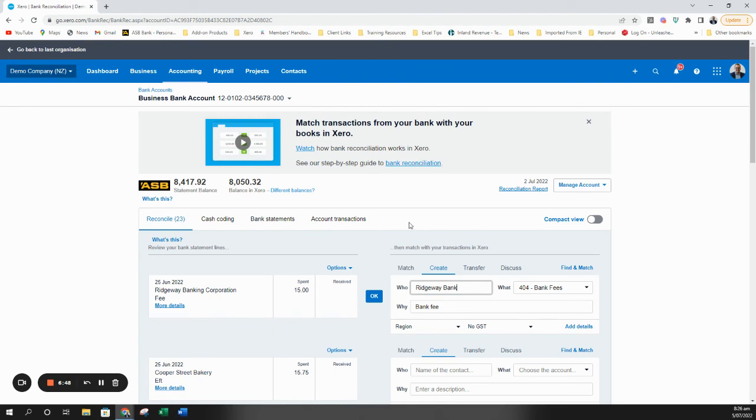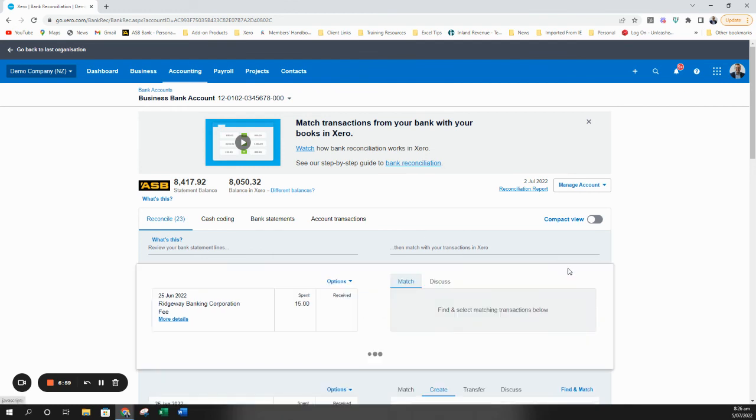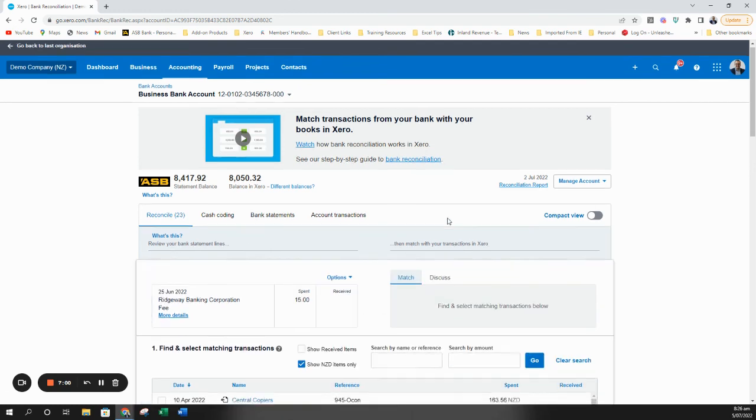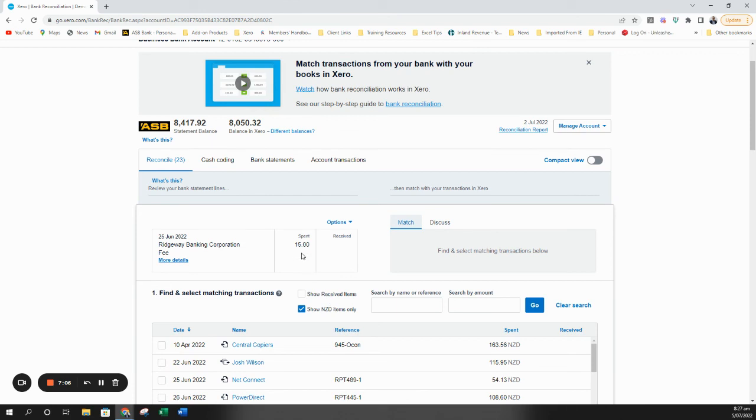There are of course other scenarios. So say you might have someone that's a customer and a supplier and you need to apply a transaction that goes between both bills and invoices. If you are dealing with a scenario like that, that's where you can tick the show received or show spent depending on which way the transaction is, and it will then pull up both invoices and bills and allow you to match both.